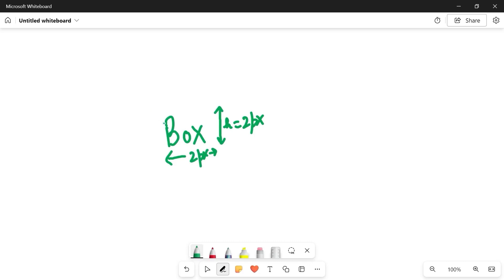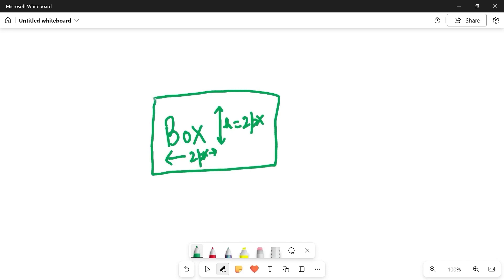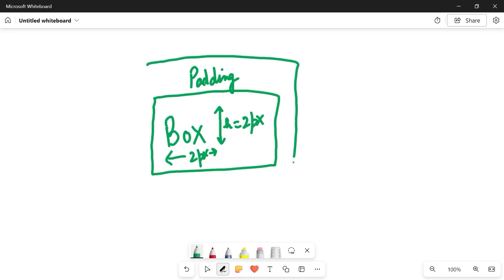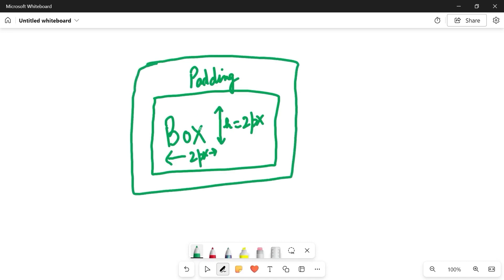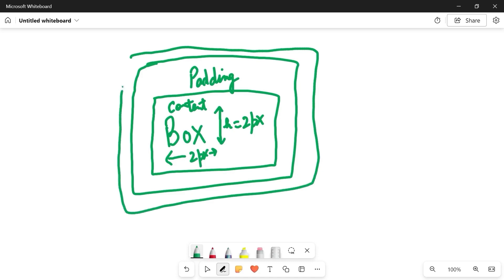After the content, we have something called padding. To have spacing, we give something called padding. After the padding, we have the border — so this is the padding area. First we have the content area, then we have the padding area. The next area is for the border — that border 1 pixel solid black. And then after the border, the next is for the margin.